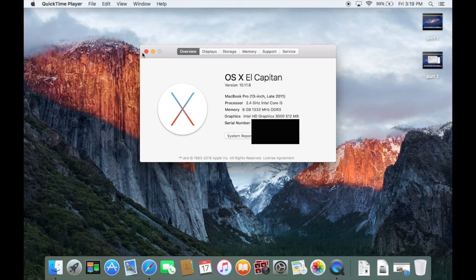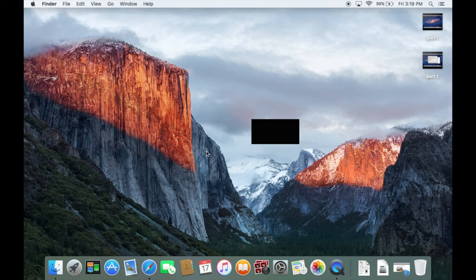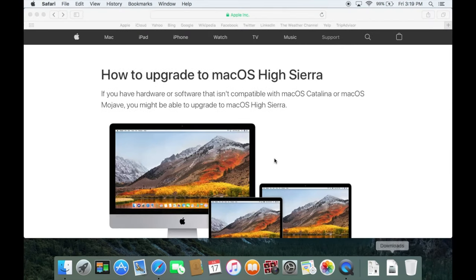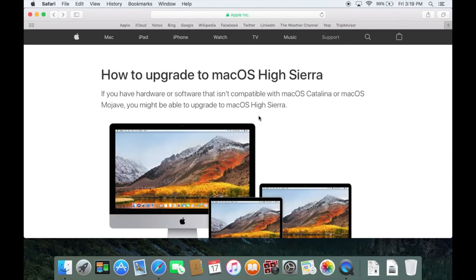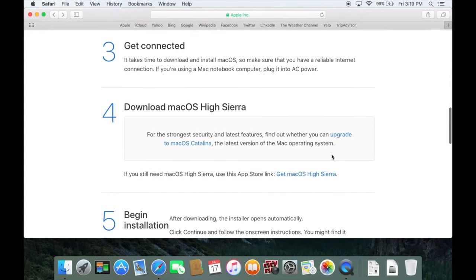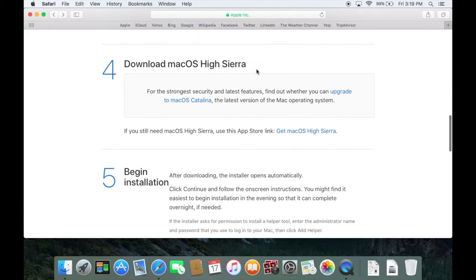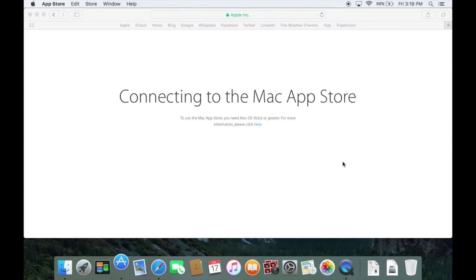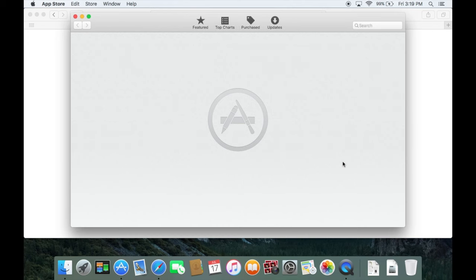So now we should be good to go upgrading to High Sierra. So I'll put this link in the description down below. But we can scroll down here to download Mac OS High Sierra. We can click right here for this App Store link. And it's going to go ahead and open that up for us.